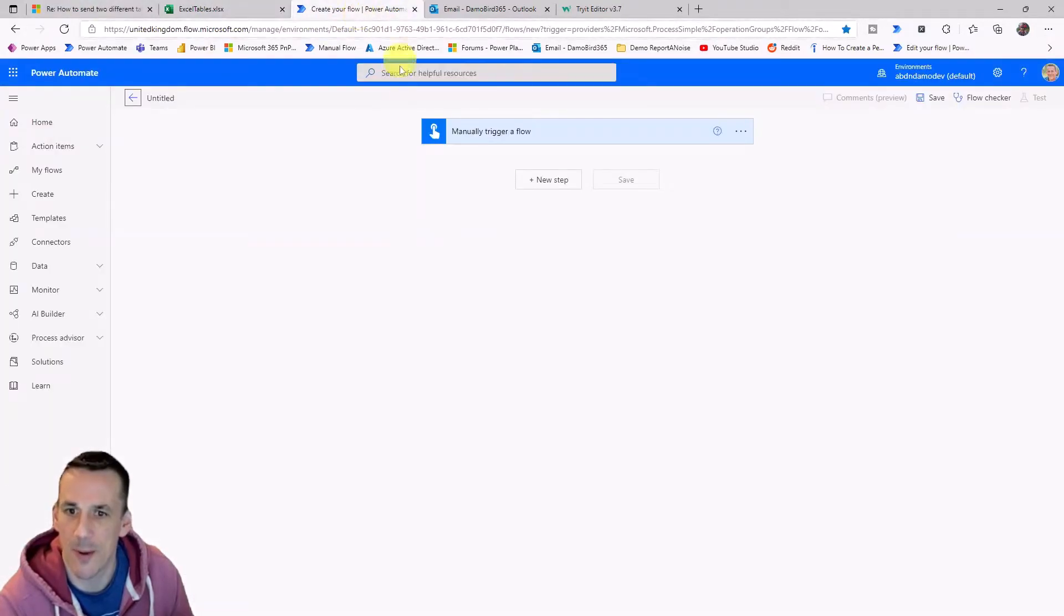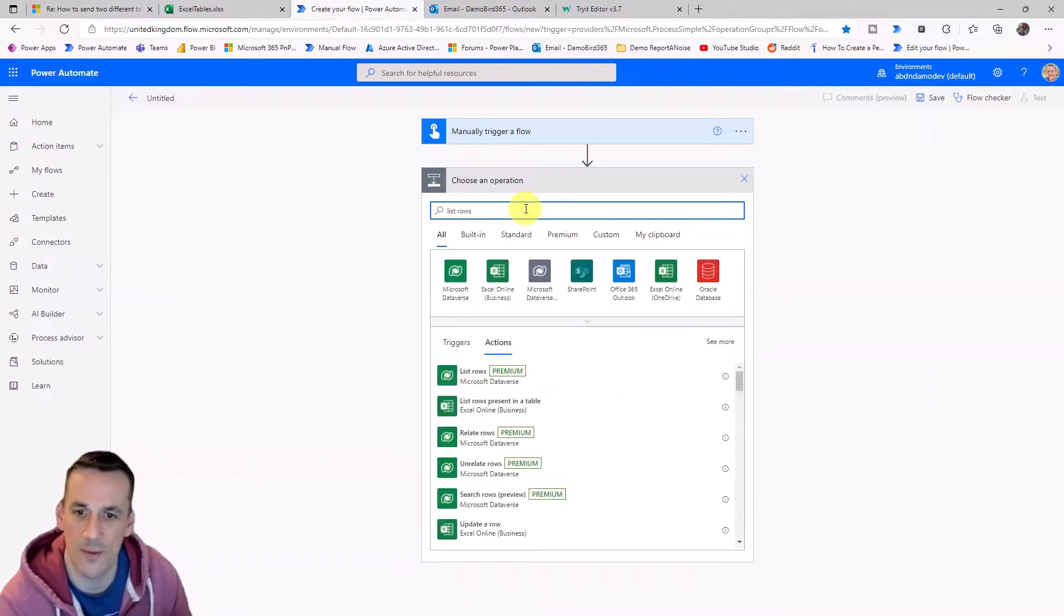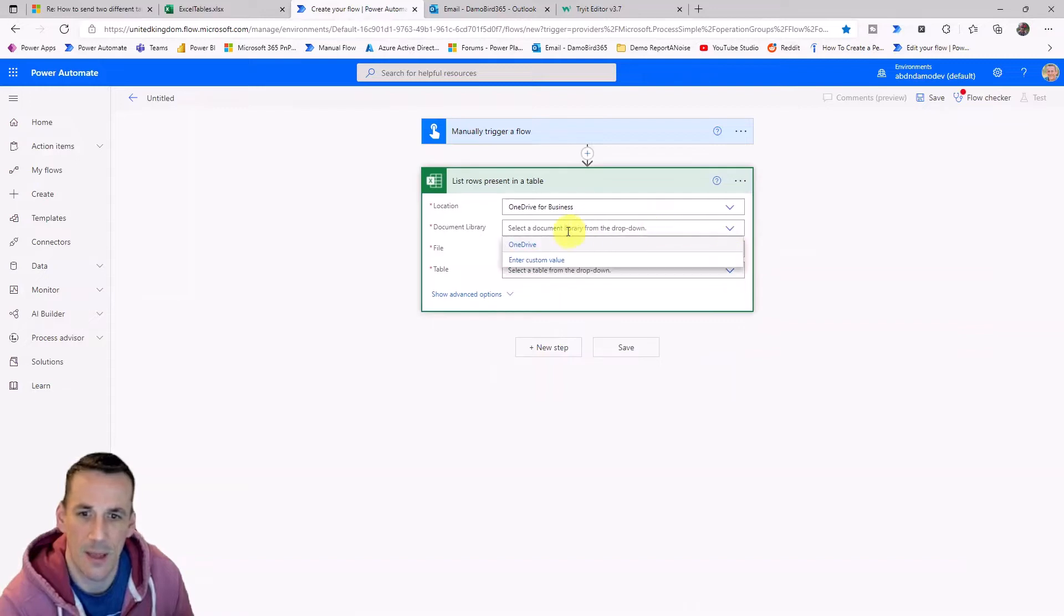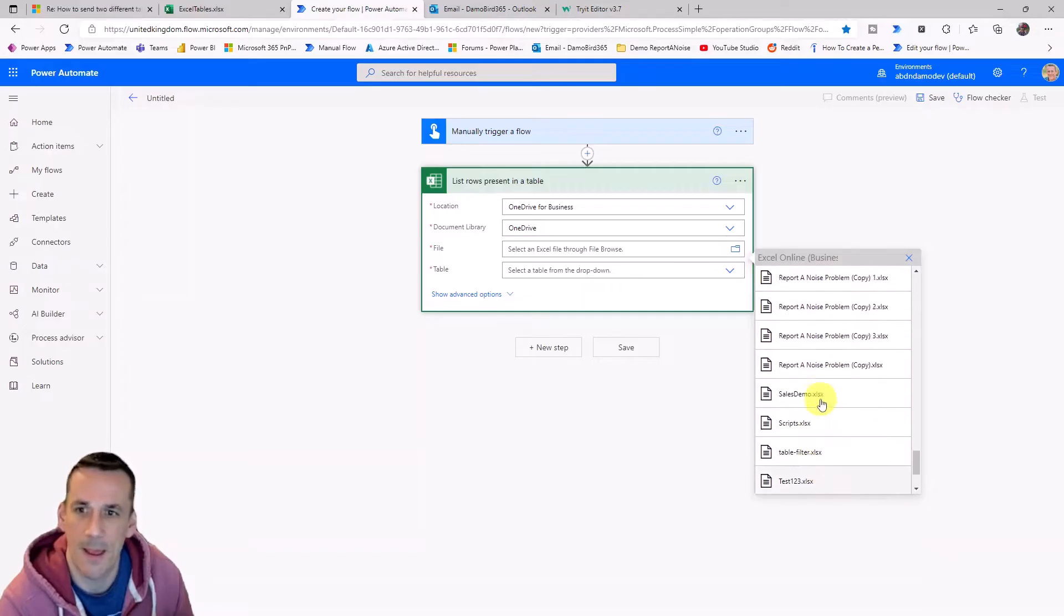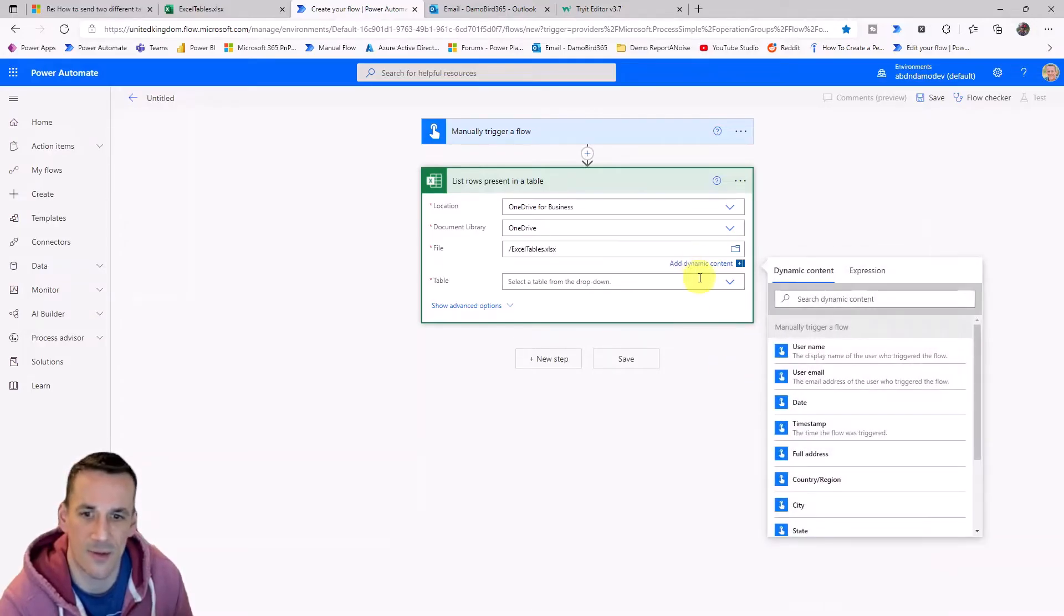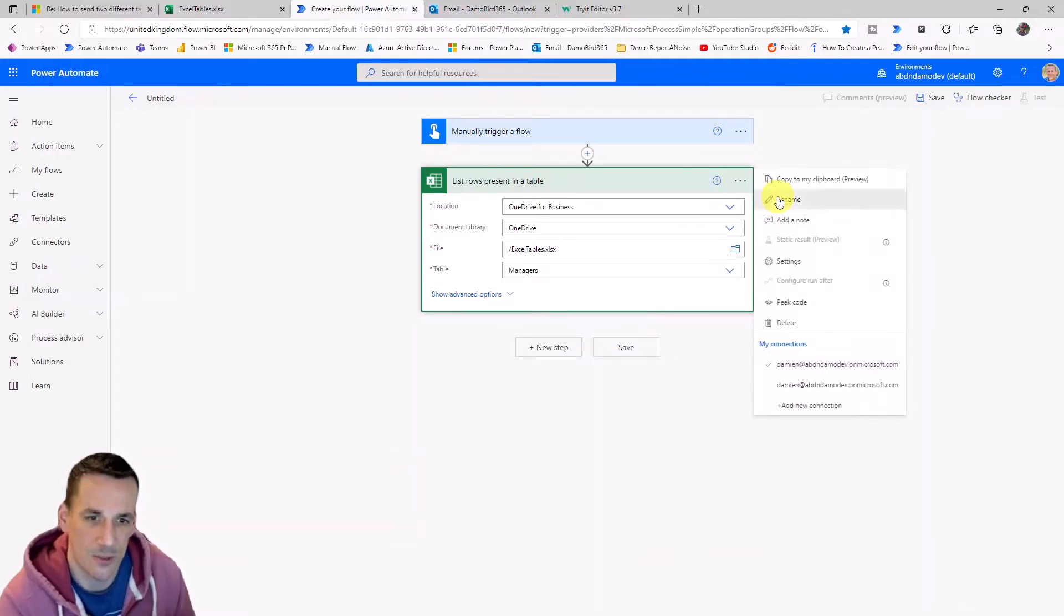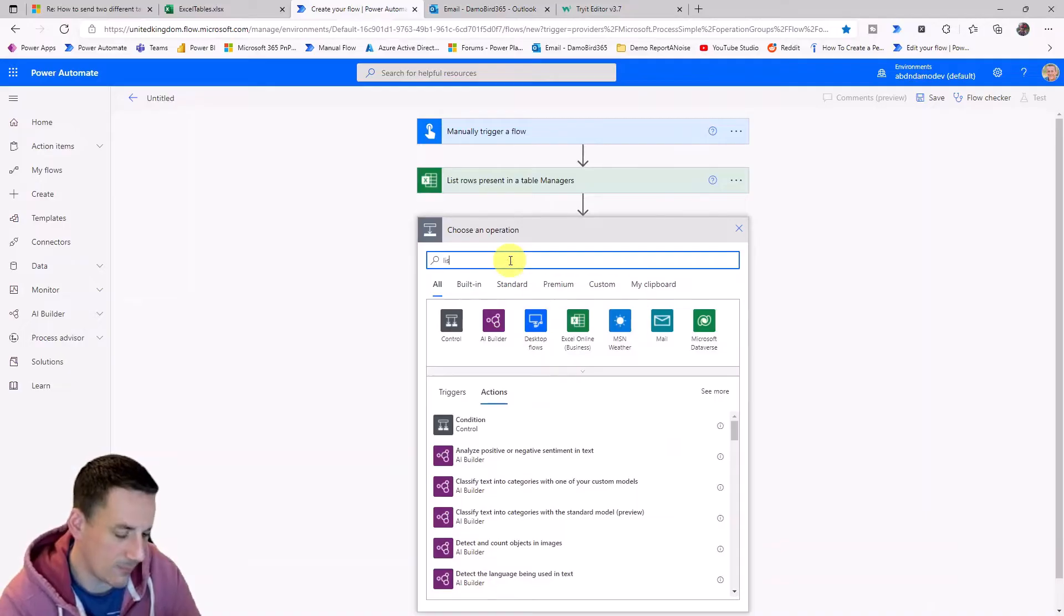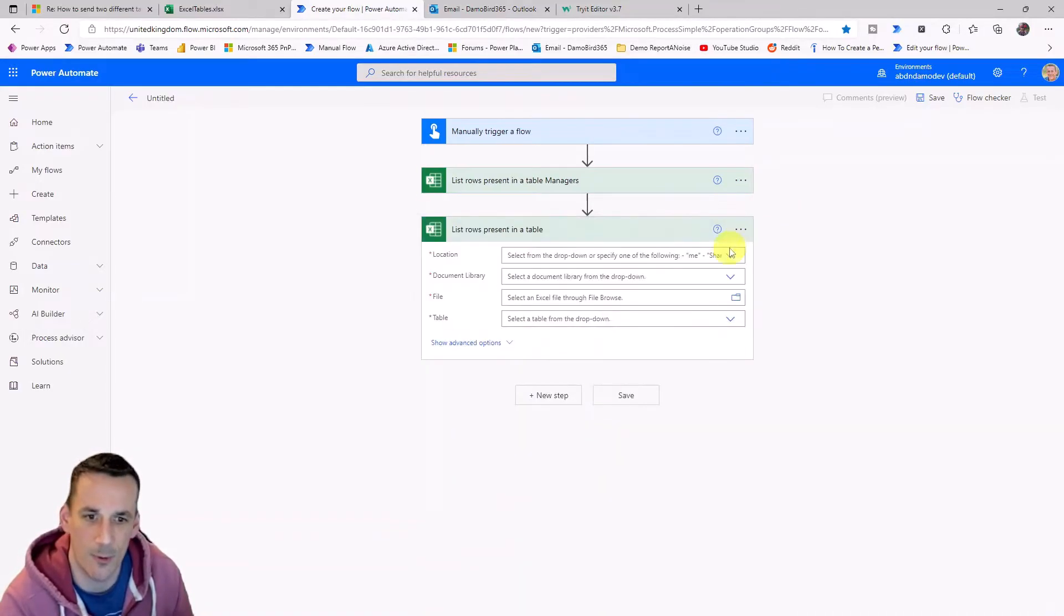I'll jump into Power Automate and the first thing I want to do is I want to list the rows within both of those tables. So my file is saved on OneDrive. Of course yours could be in SharePoint. It could also be dynamic, but I'm just going to go with the easy option for this demo. And the file that I have here is Excel tables. And the table I want to include for this action is the managers. So I'm just going to go ahead and rename that so it's easy to find. And I'm going to go ahead and create an identical action, but this time to list the rows of the other table.